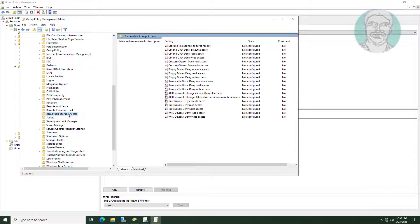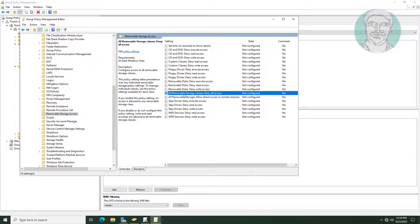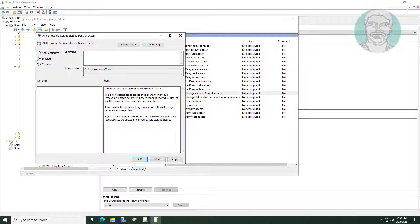Click Removable Storage Access. Open All Removable Storage Classes: Deny All Access. Check Enabled. Click Apply. Click OK.